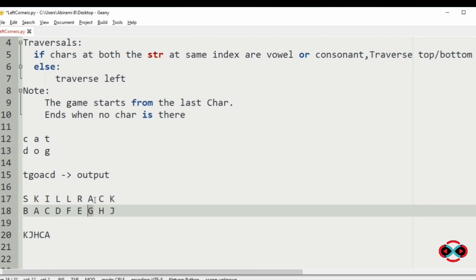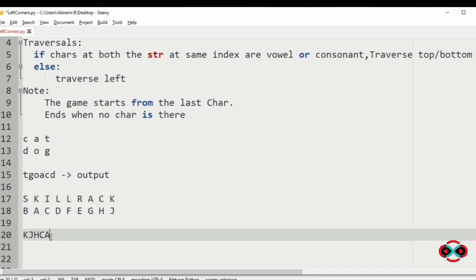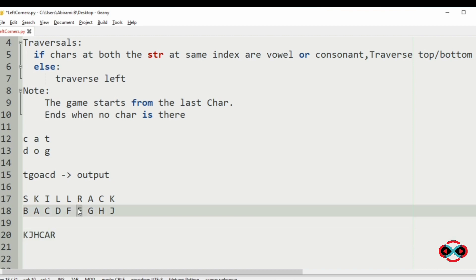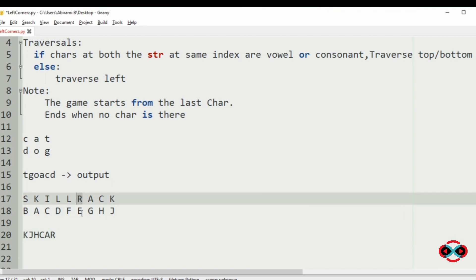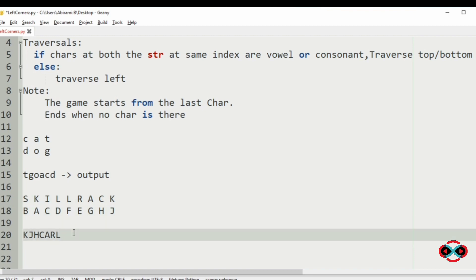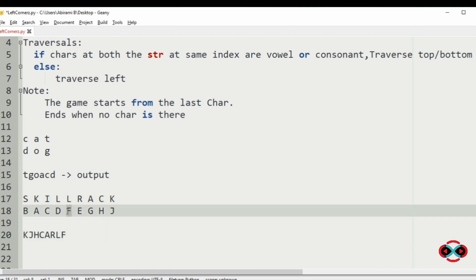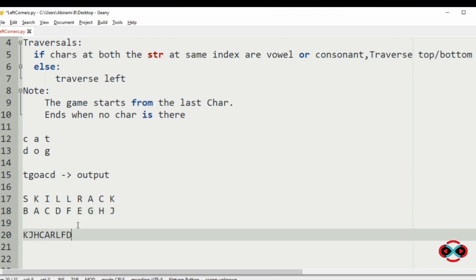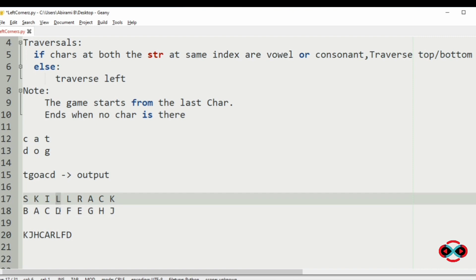Traversing to the left, we go to 'r'. Now 'r' and 'e' are not the same, so after printing 'r' we will go to the left. Now 'l' and 'f' are the same — both are consonants — so we will print 'l' and 'f', then we will traverse to the bottom. Now 'd' and 'l' are the same, so we will print them.